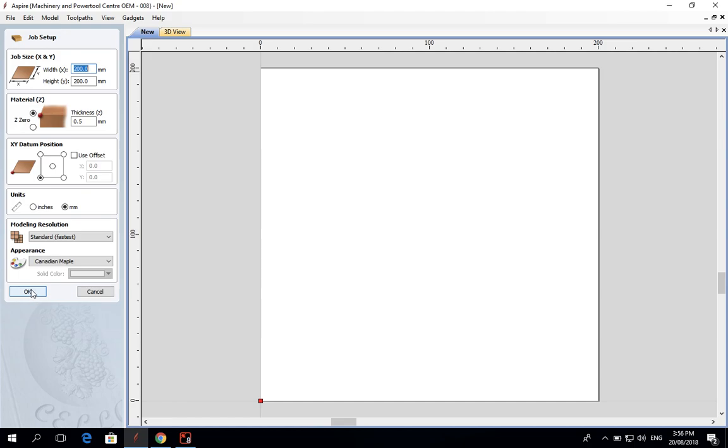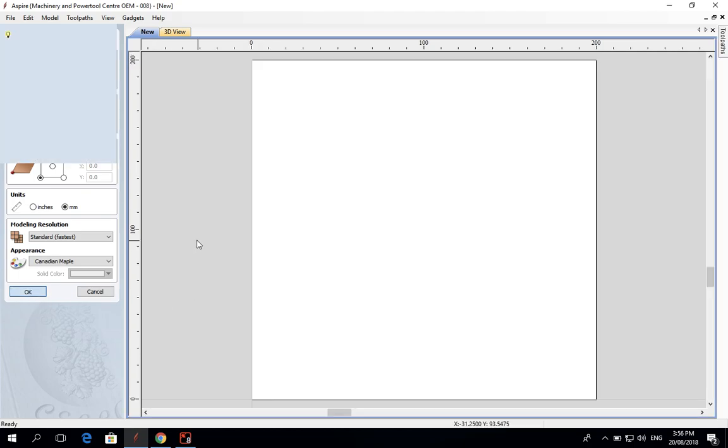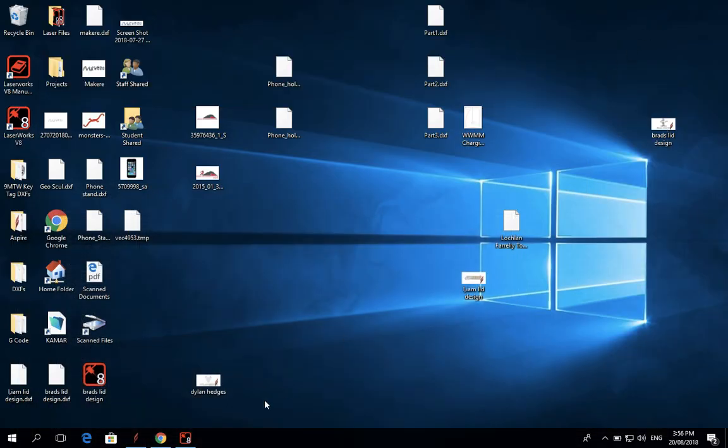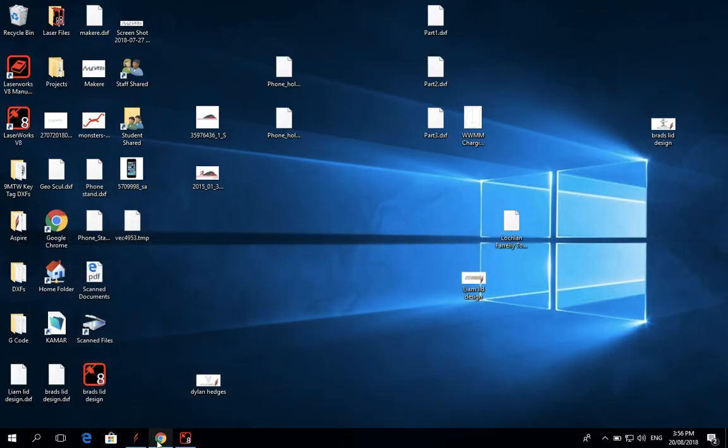OK and we get into the main part of Aspire. Now I'm going to open up Google Chrome.